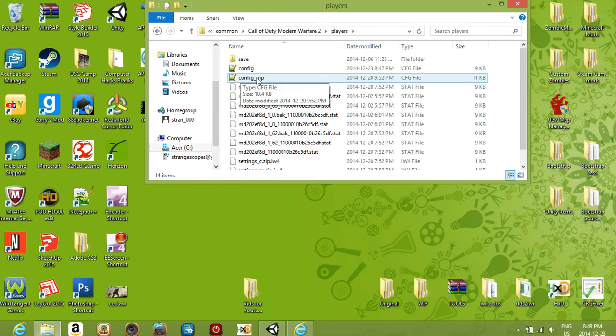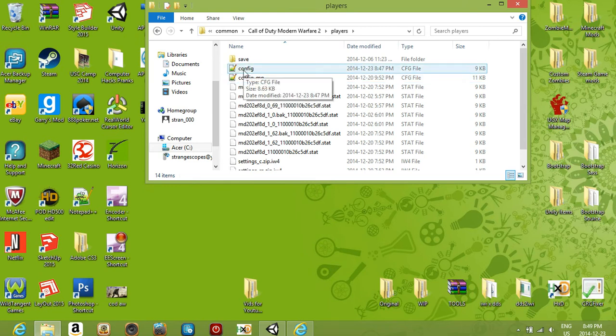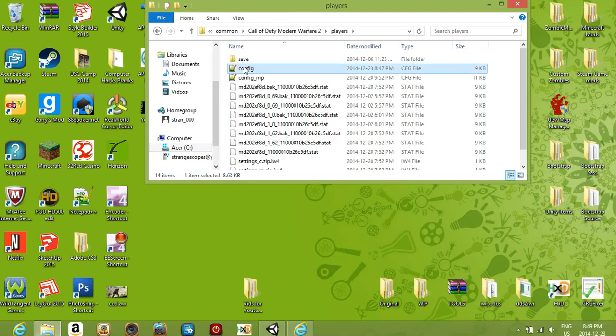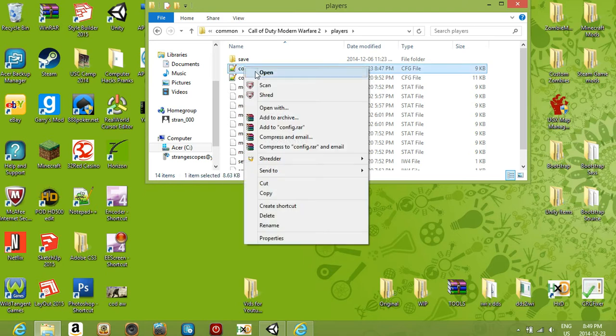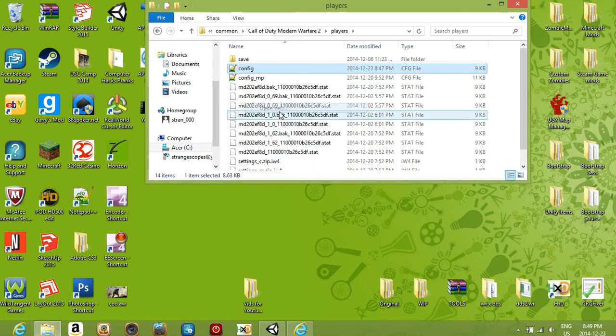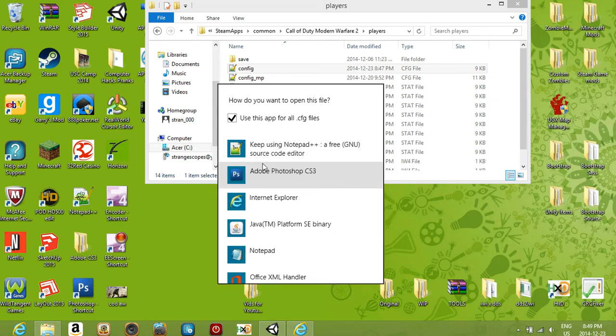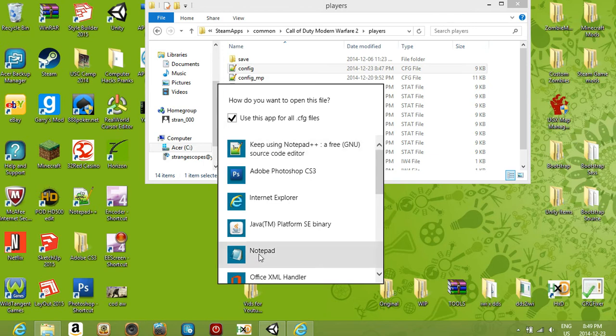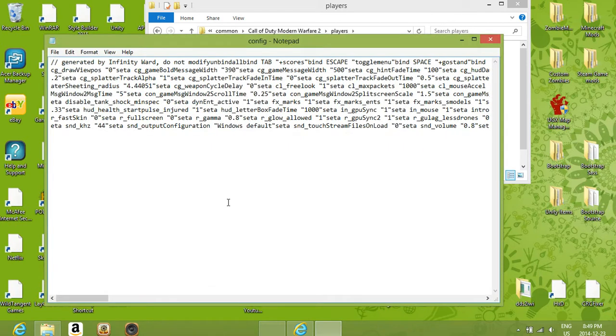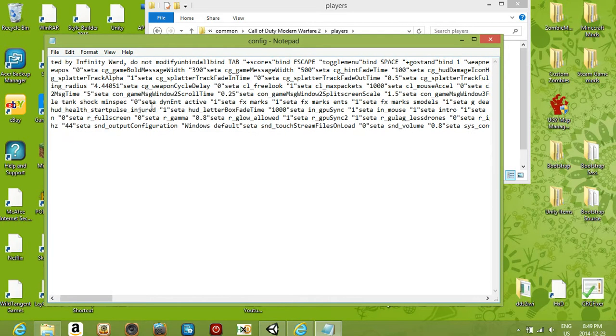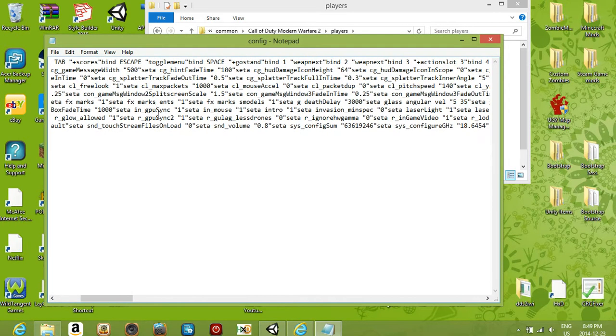This is the configuration folder for multiplayer and this is one for campaign and Spec Ops. So what we're gonna do is right click on that and click Open With, and you want to select Notepad Plus Plus. I'll leave a link in the description for Notepad Plus Plus. You could open it with notepad, I'll just show you what it looks like. This is what it looks like if you open it with notepad.